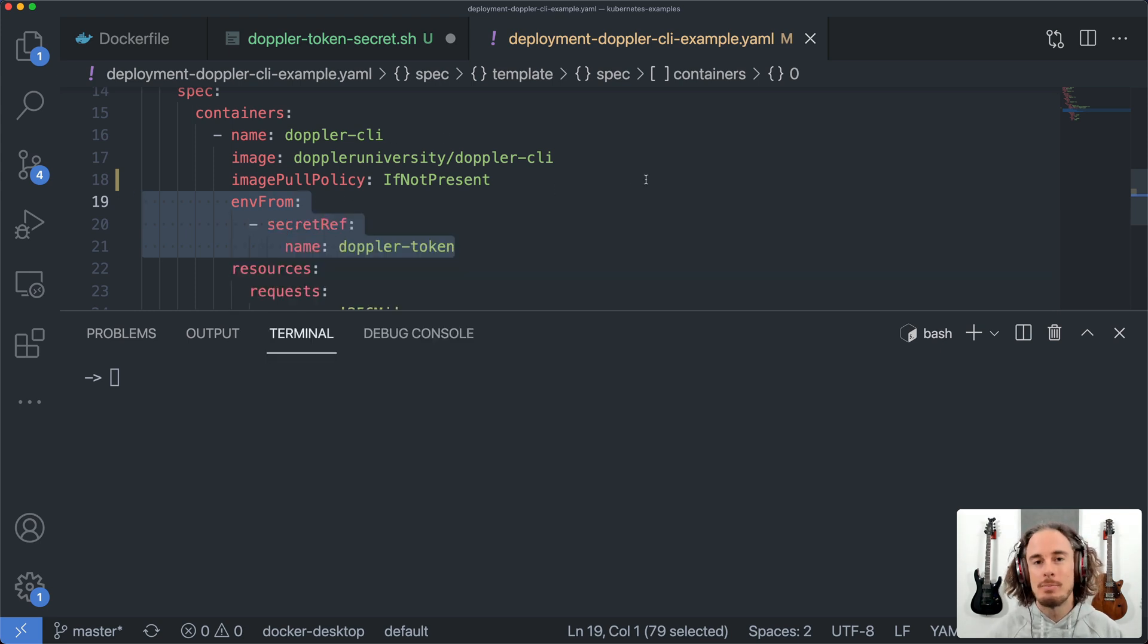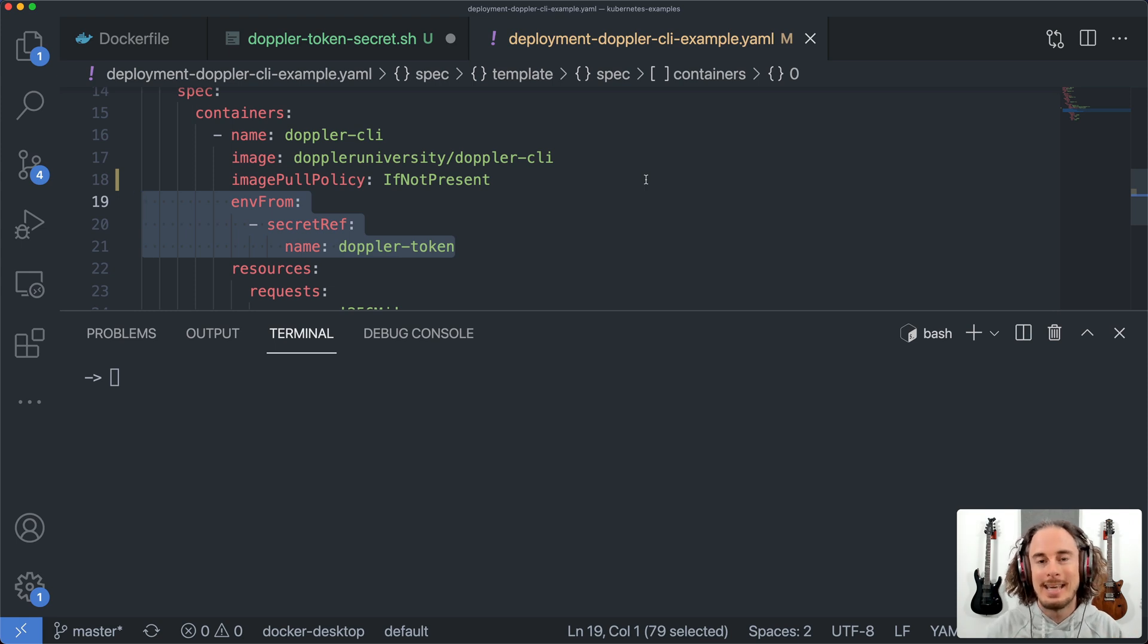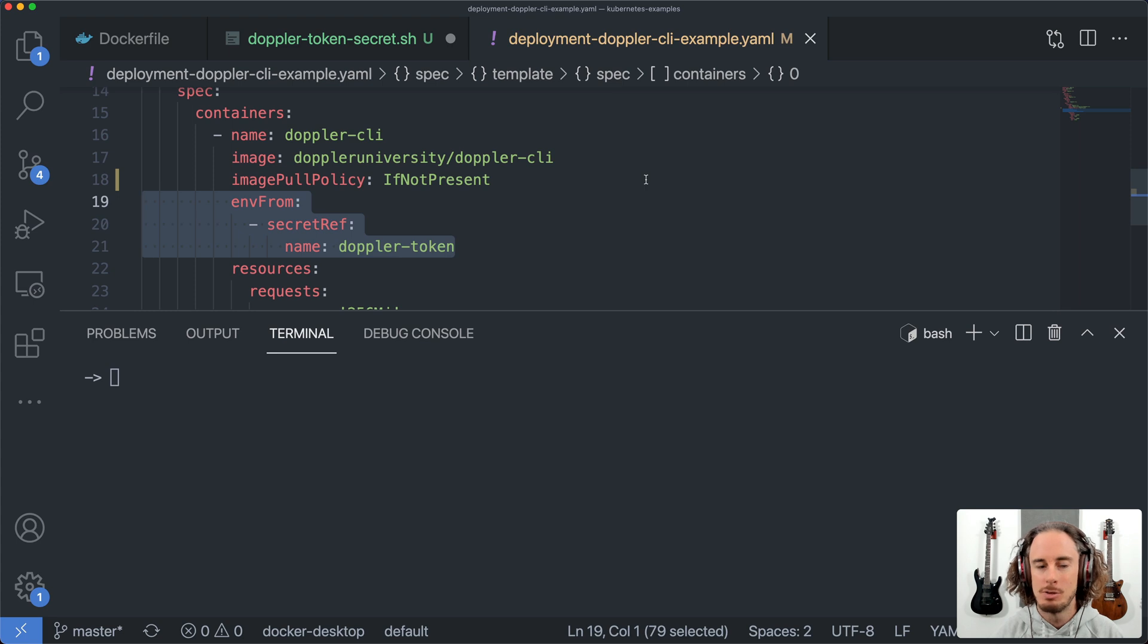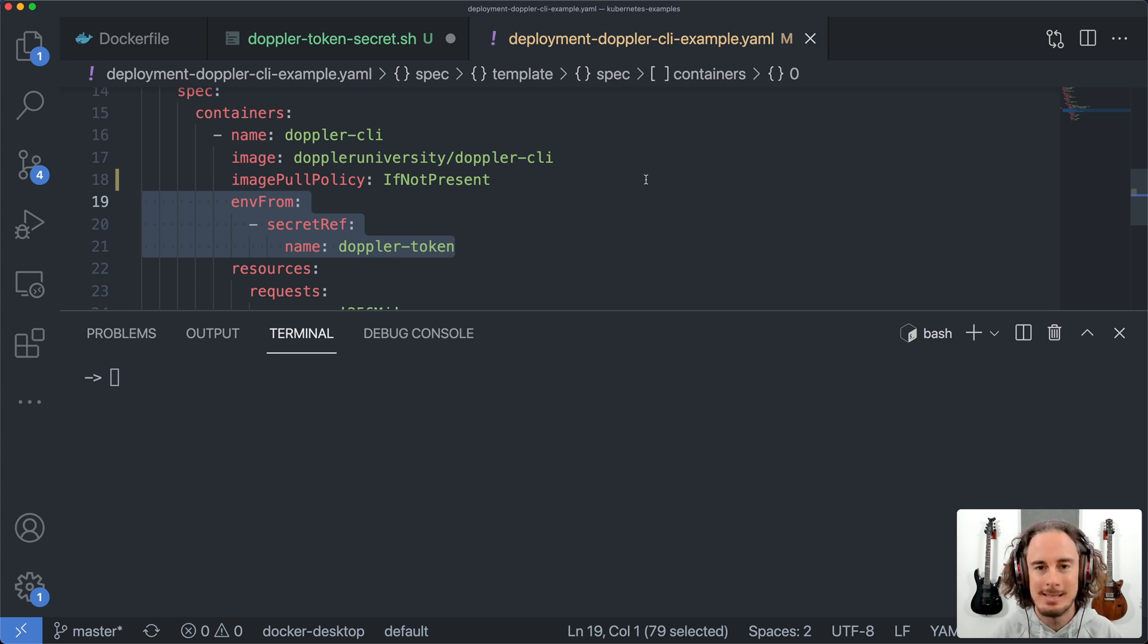ENV from simply iterates through the list of key values in a Kubernetes secret and populates the container with those environment variables. But in our case, it's just the single Doppler token environment variable.